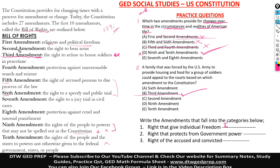Also, the second amendment does that — the right to bear arms gives individual freedom. So amendment two goes under individual freedom as well.